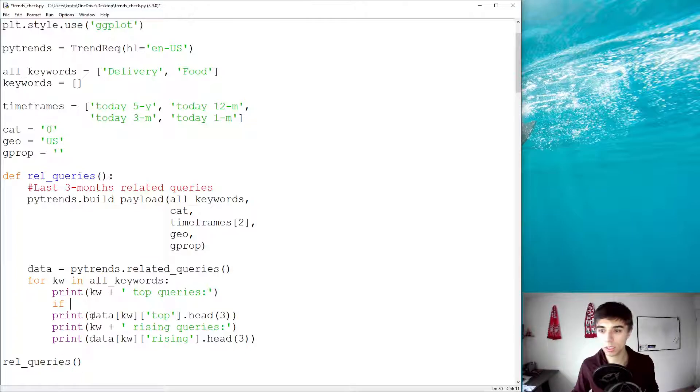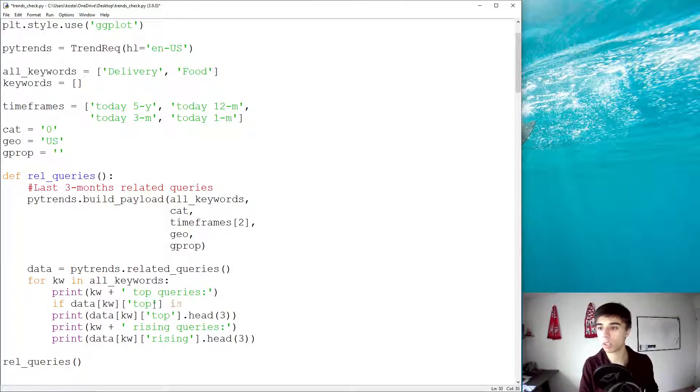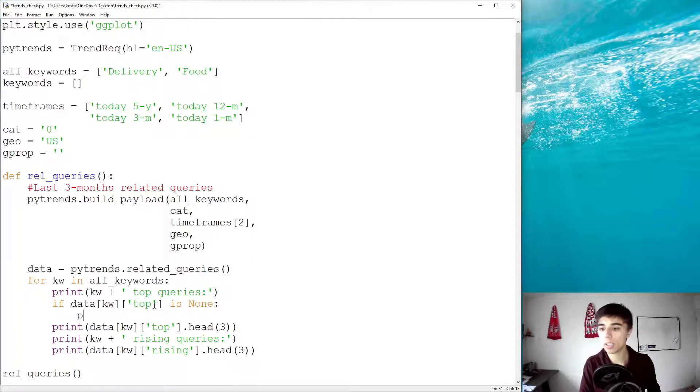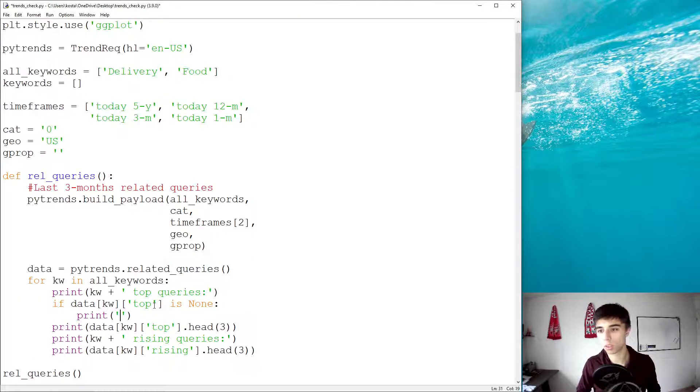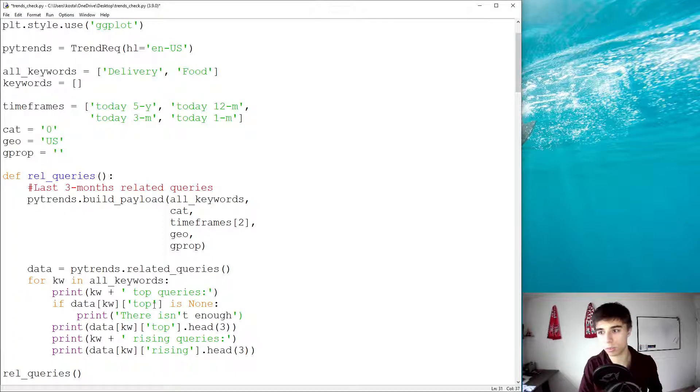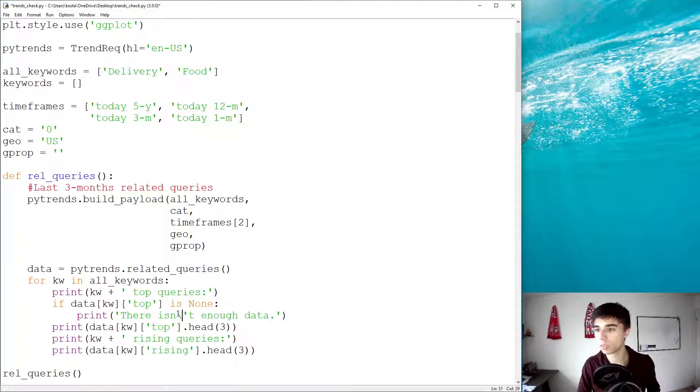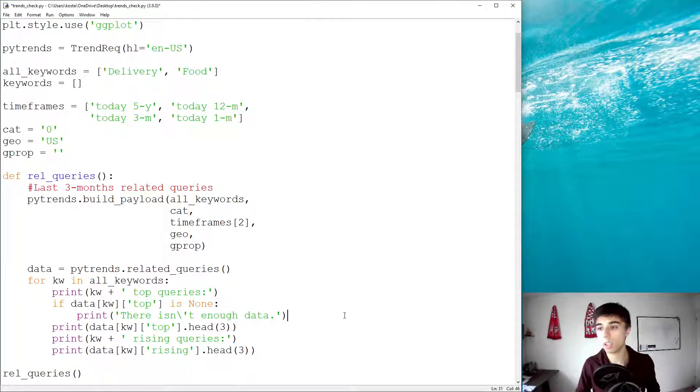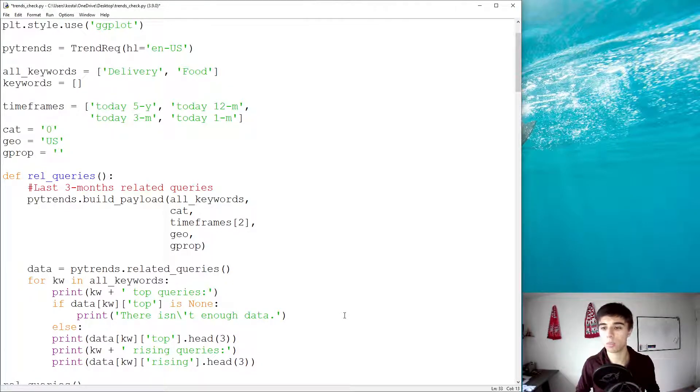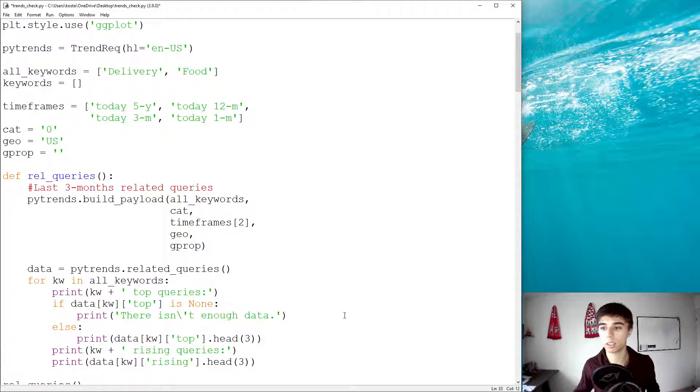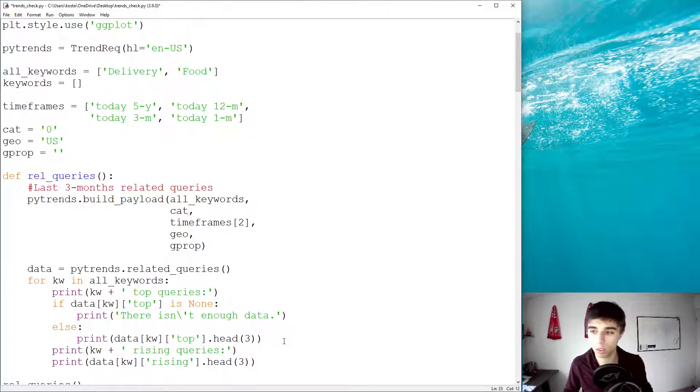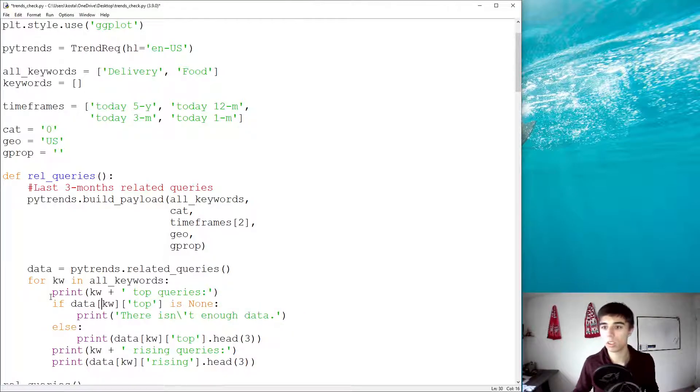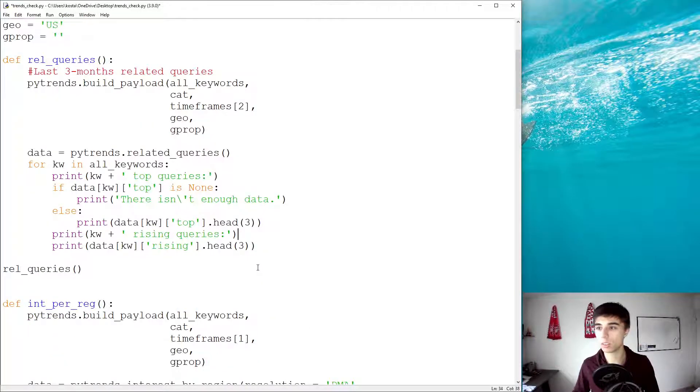So, what we're going to do is the following. If this data top is none, so, if it doesn't exist, then let's print there isn't enough data. So, if there is data, then, well, we would like to get it on the screen.